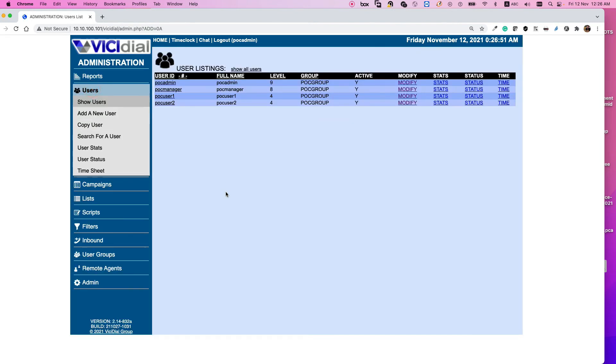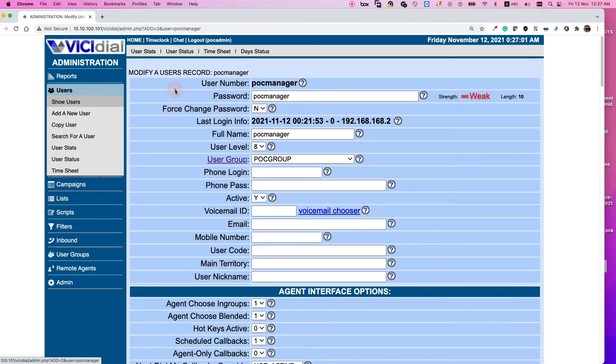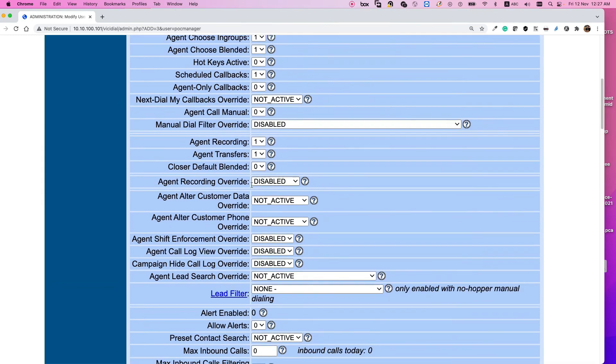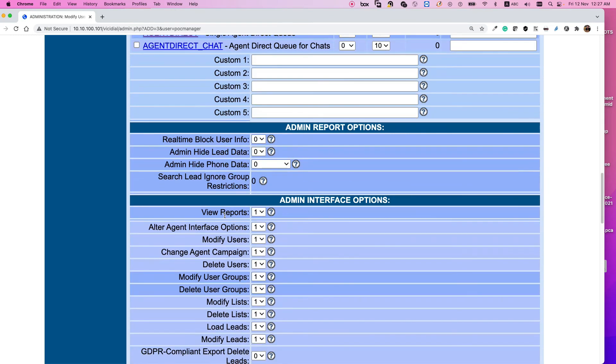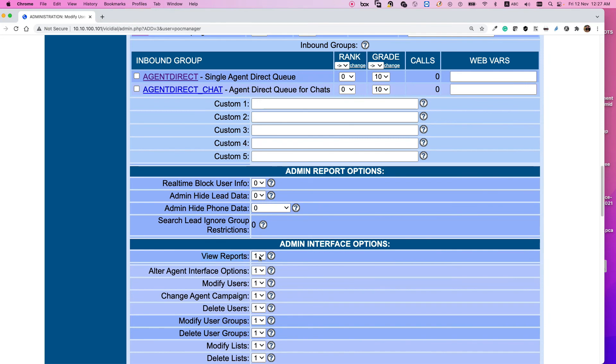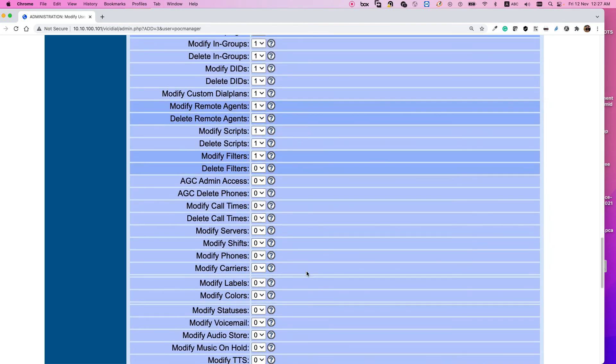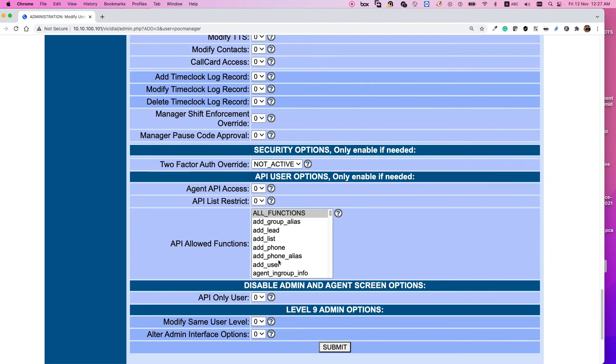Select the user that you want to give access to. For example, I want to give access to these functionalities, spy and barge, to the POC manager so I select user POC manager. Of course they need to have access to the view reports, because if they cannot see view reports, if they cannot view any reports, they cannot select the real-time report. So change this to one.